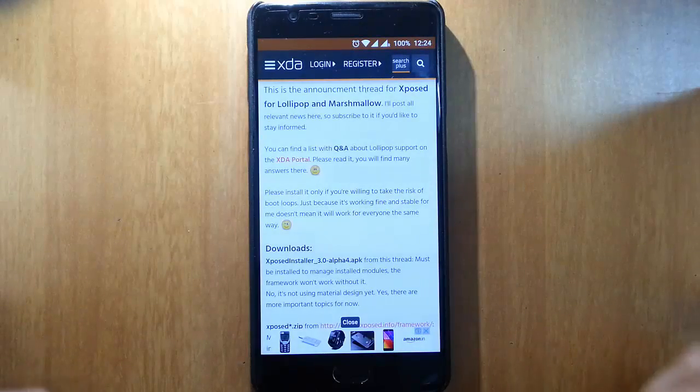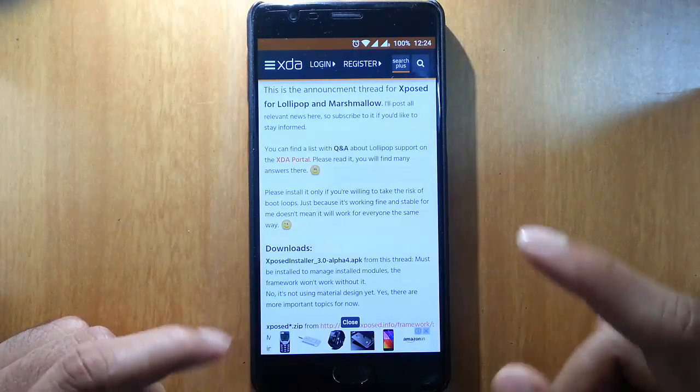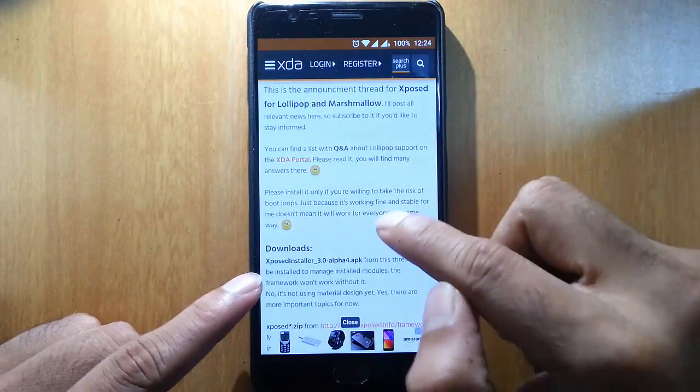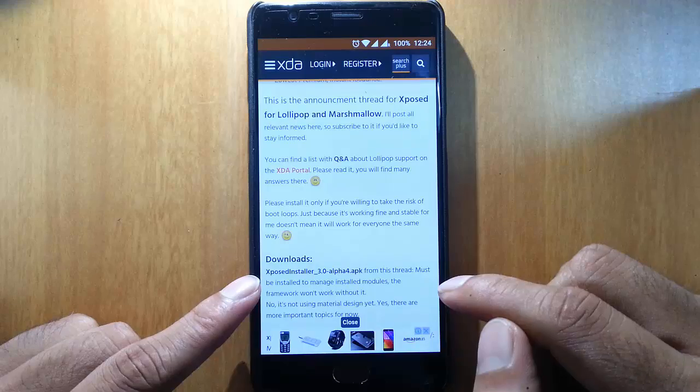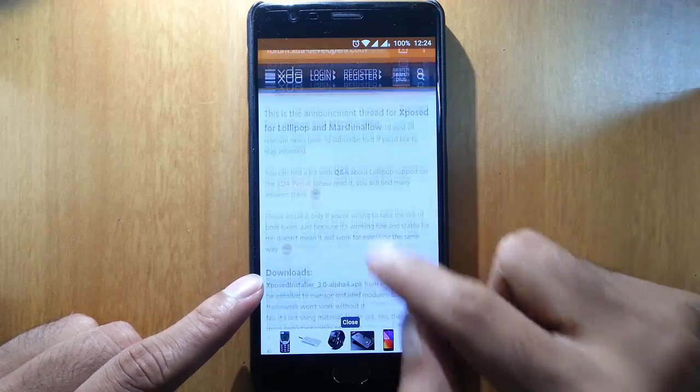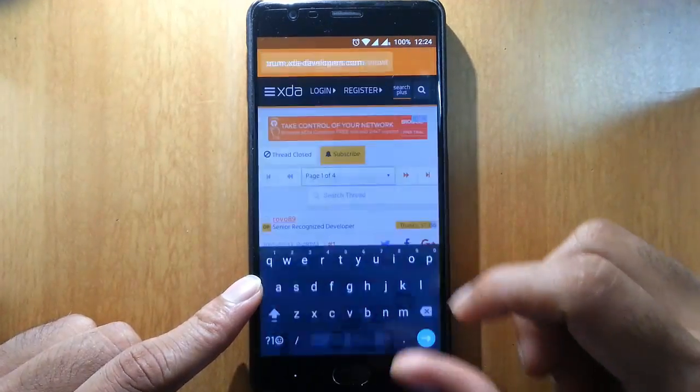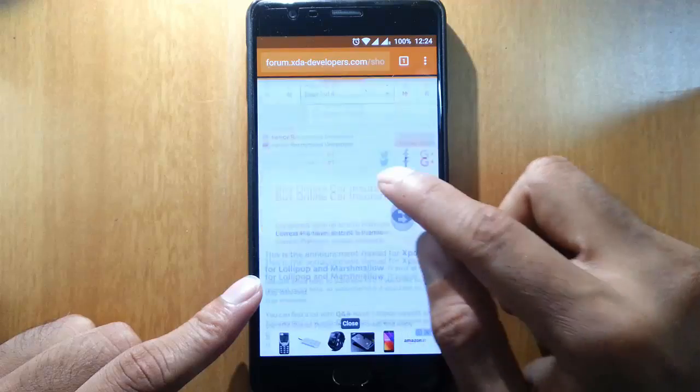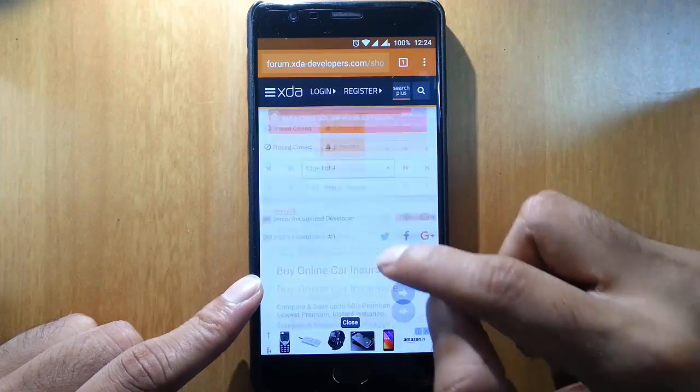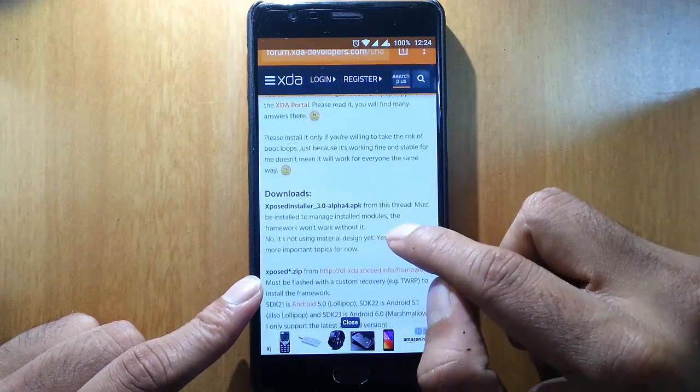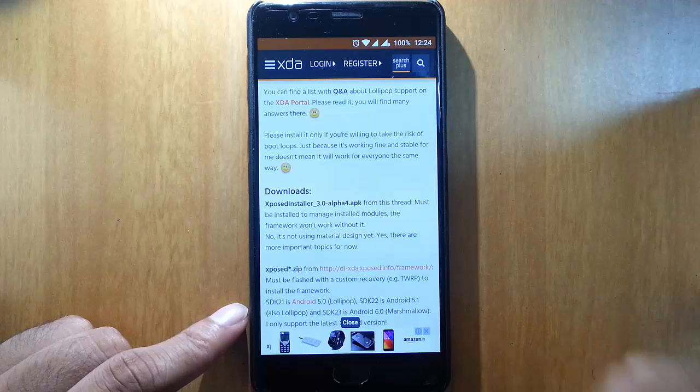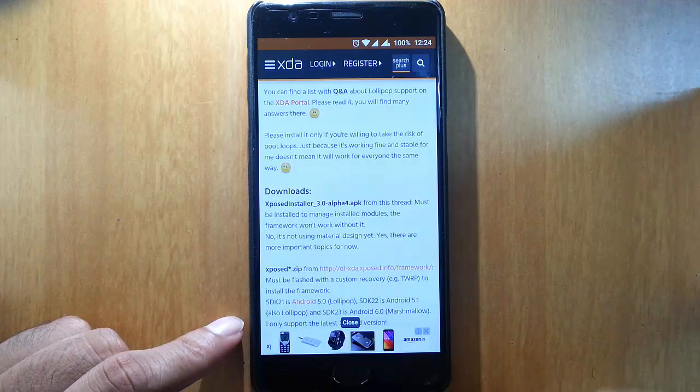Hello YouTube, in this video I'm going to show you how to install Xposed modules on your OnePlus 3. This is the link of the XDA page for the Xposed module, and to flash this on your phone...